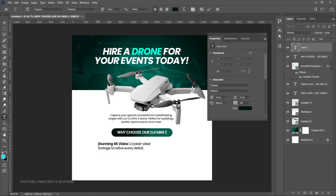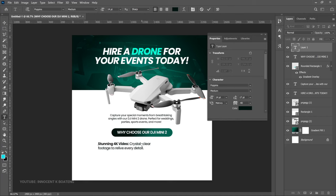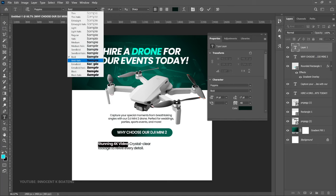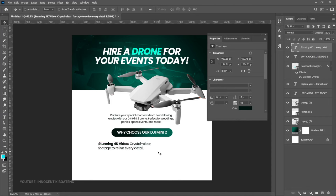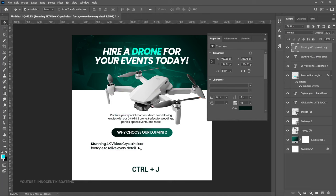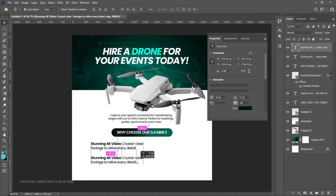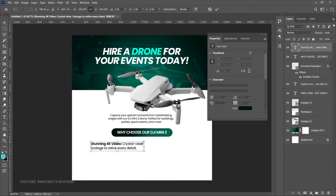What I did here was select all these items and bold them — it's basically the same font, but for this side I used the medium version. For the ones that look bold, select them, go over here and change to bold. Bring that somewhere around here, make a duplicate, and drag it right underneath. This looks pretty big so press Ctrl+T and try to transform it slightly.